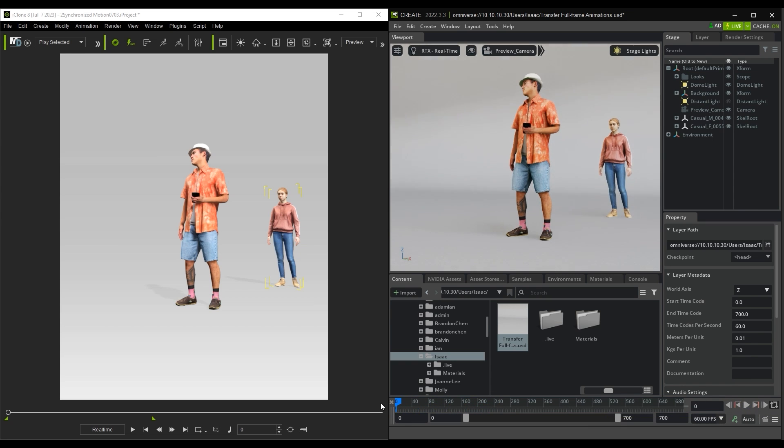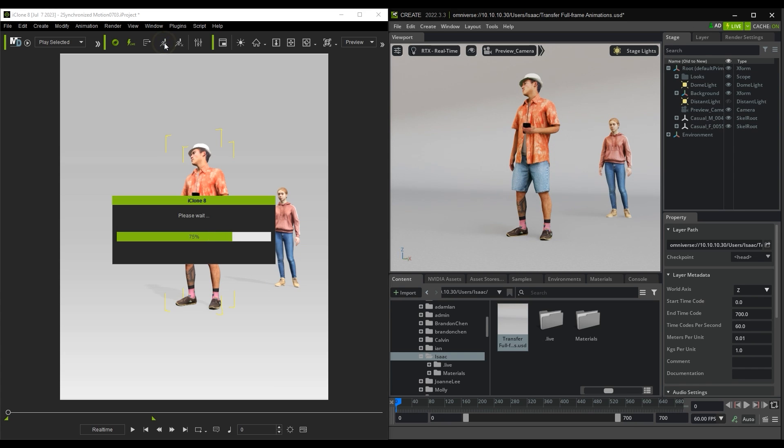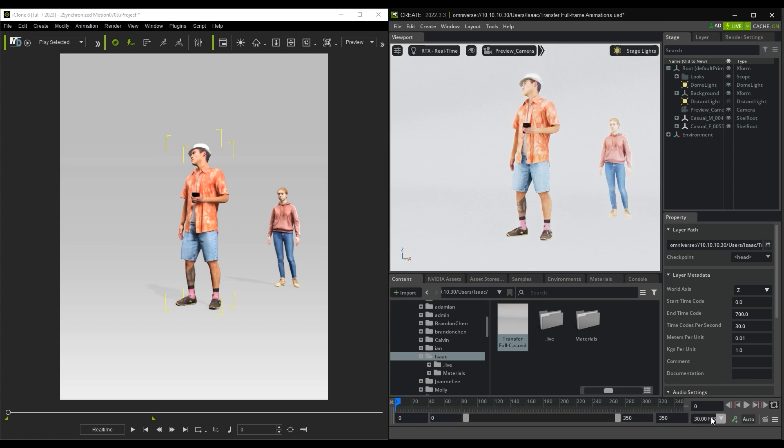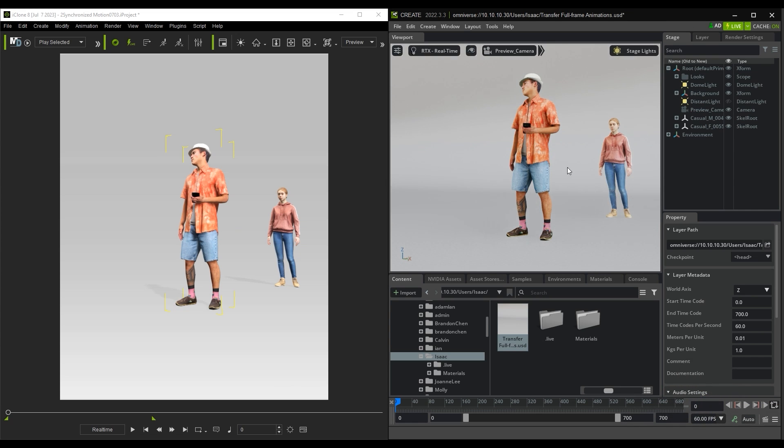To transfer over the motion, I need to pick the character who contains the motion I want to transfer, and then hit the Send Animation to Omniverse button from the iClone toolbar. After the transfer is complete, you can then refresh the timeline in Omniverse to play back and check it.